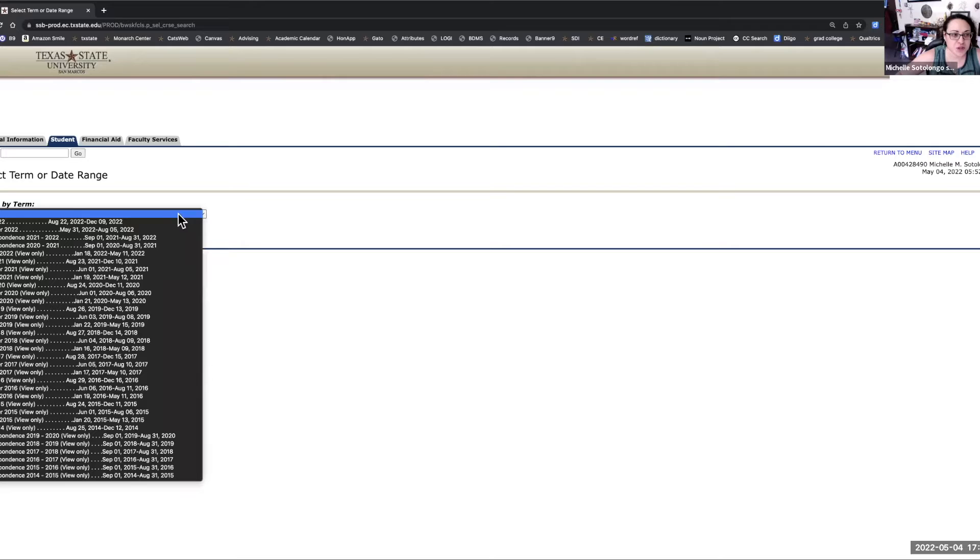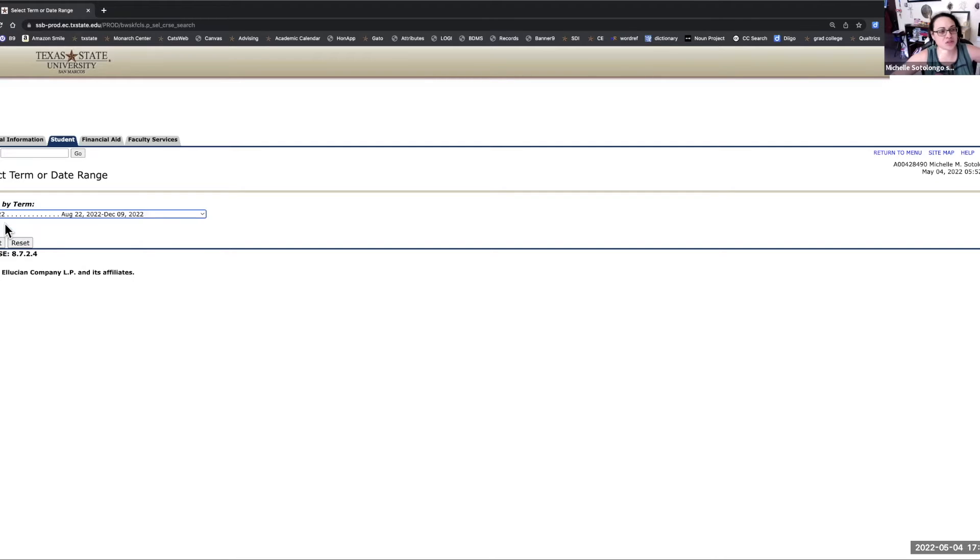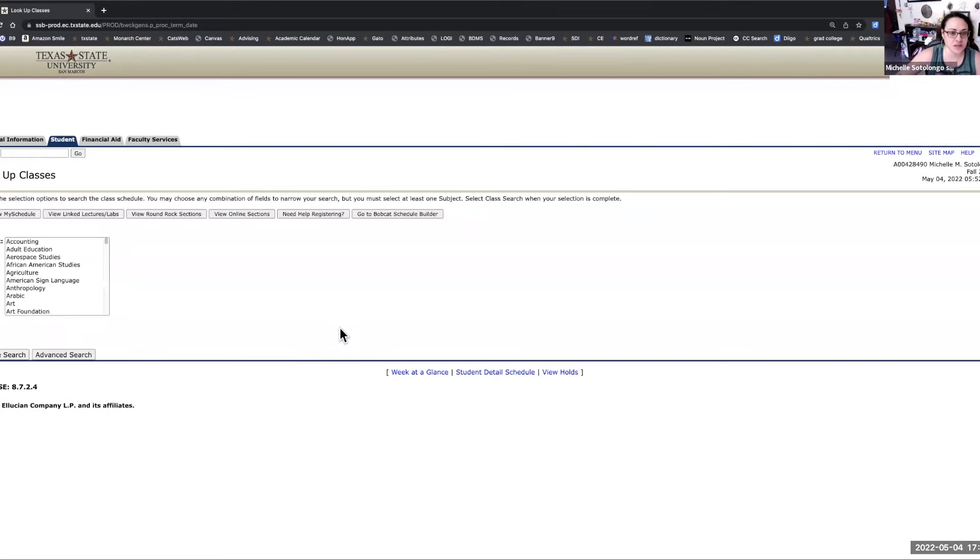You always want to make sure that you're selecting for the appropriate term. So we're going to look at fall 2022 and submit.